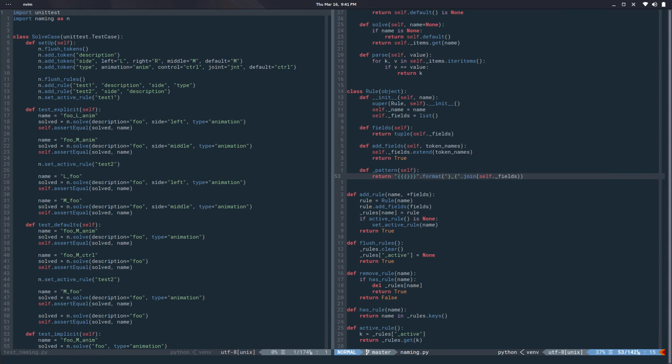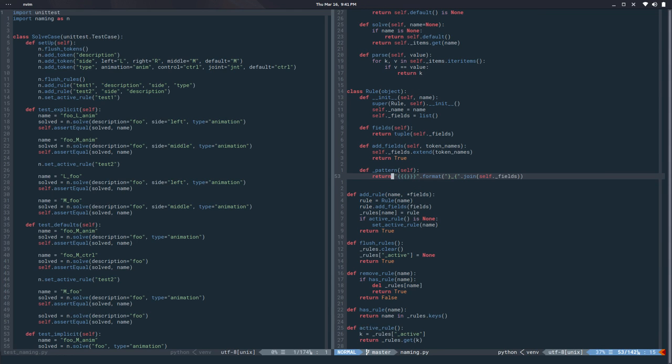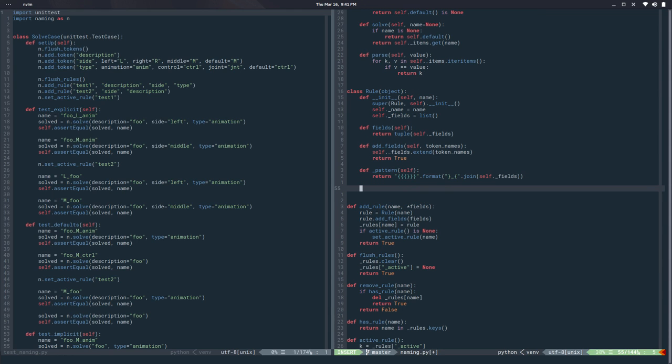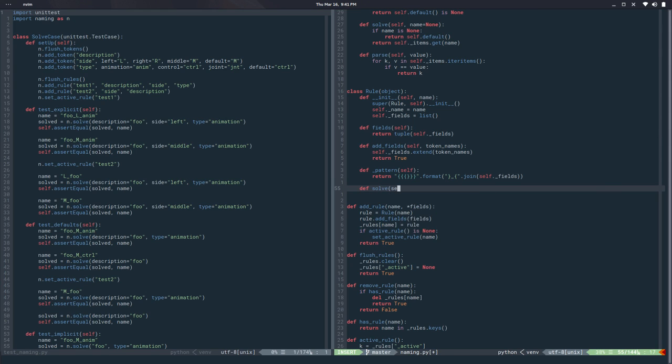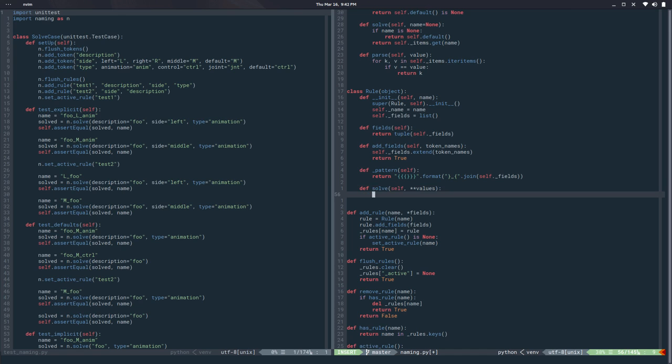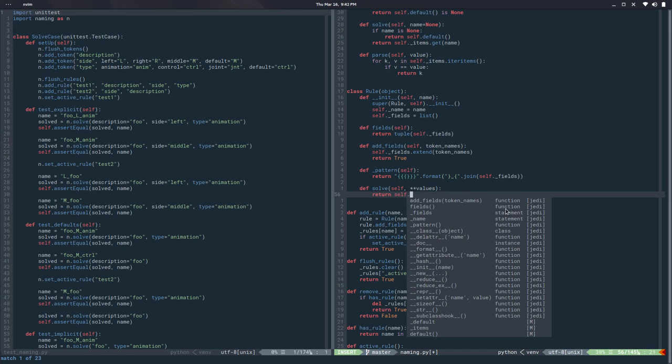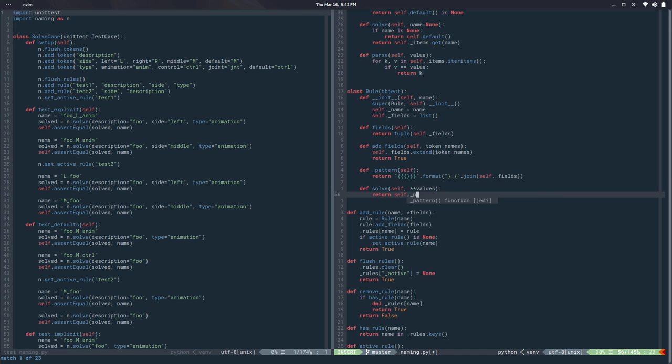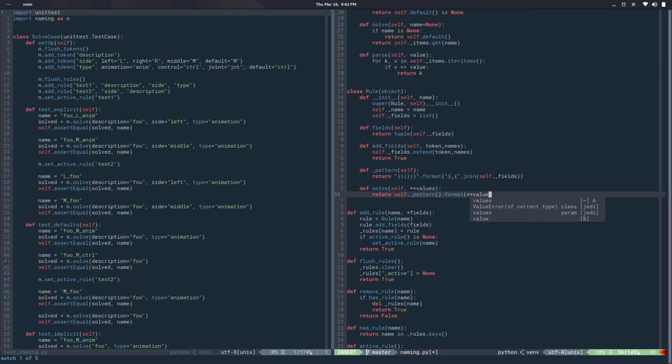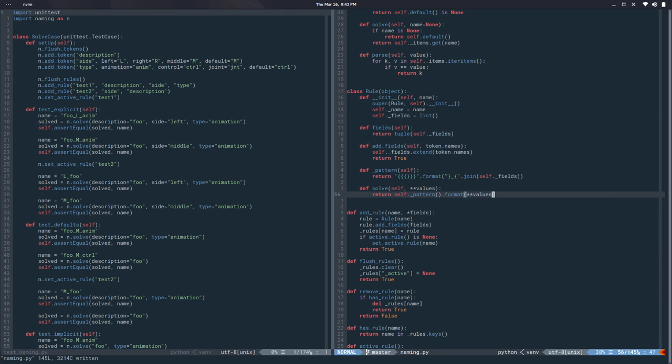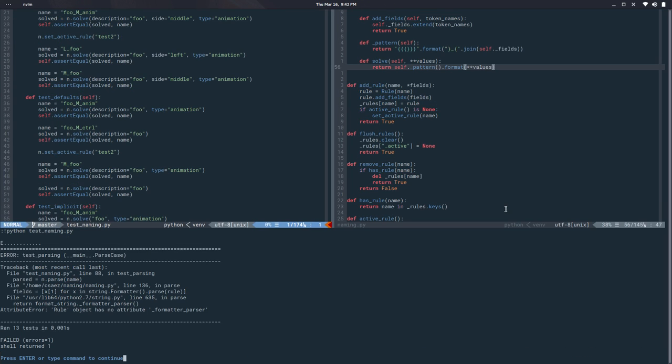I have that, and the next one was solve. So def solve, self and we get a bunch of values. So now this will be return self.pattern.format and we pass the values. That should do it in theory. Let's run the test and it did. We now have the parse case, the only one.